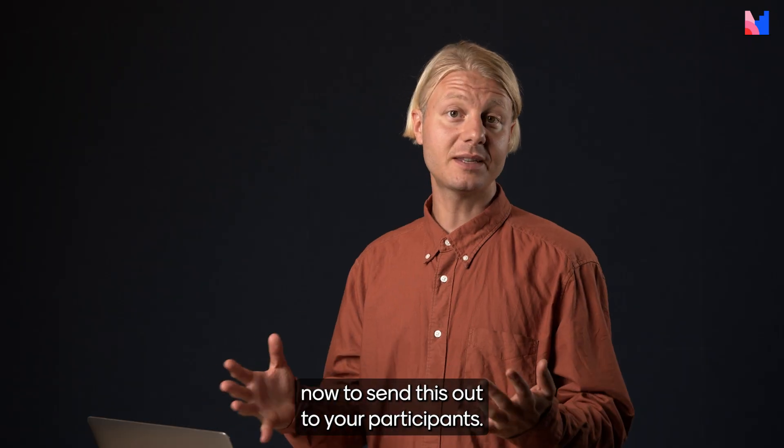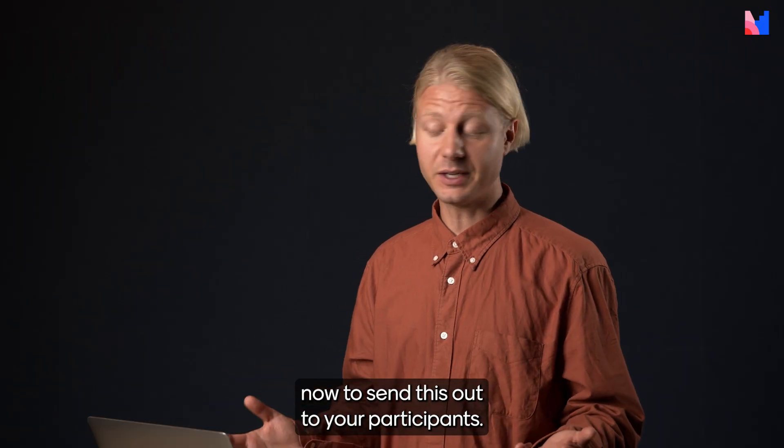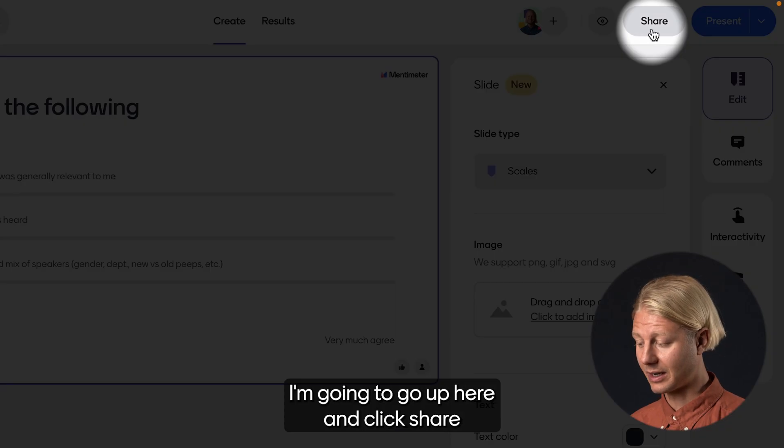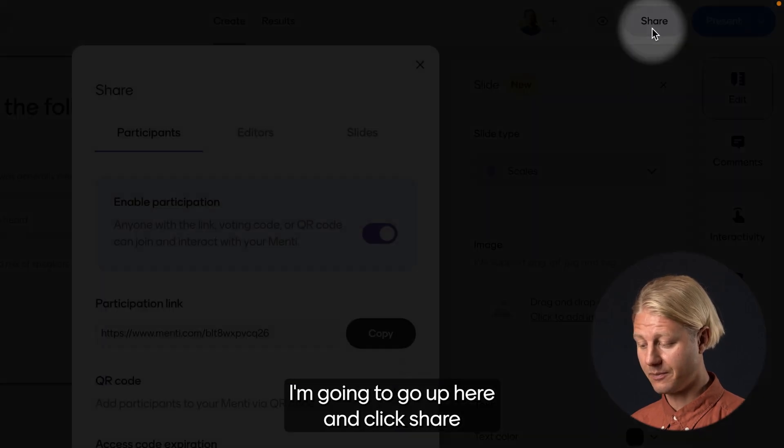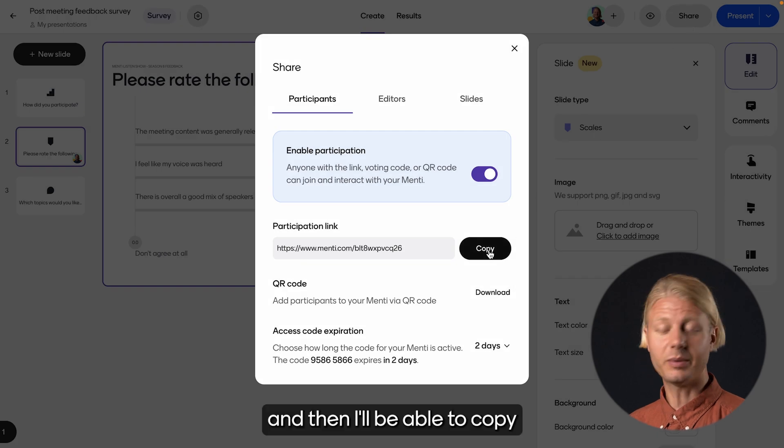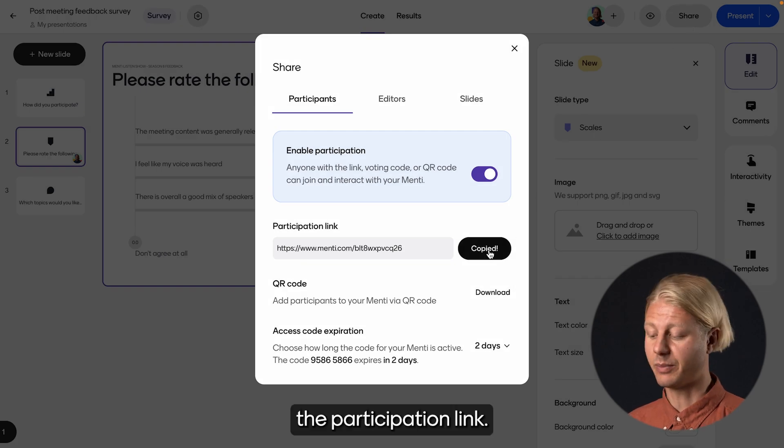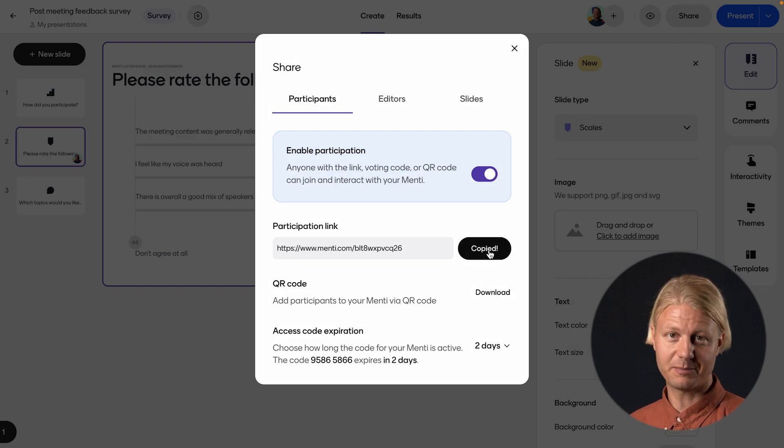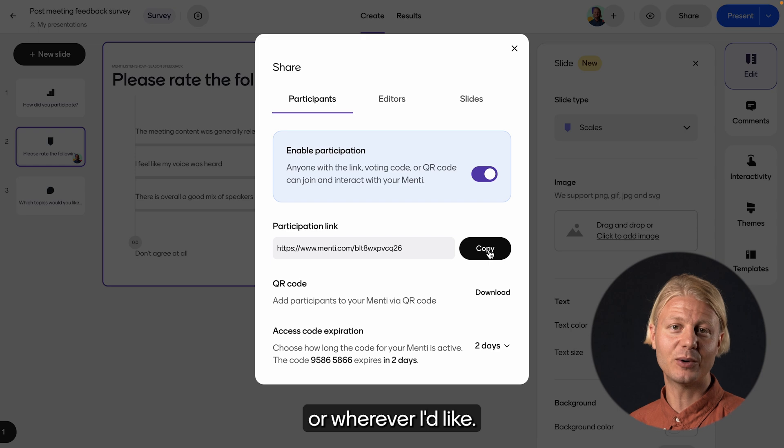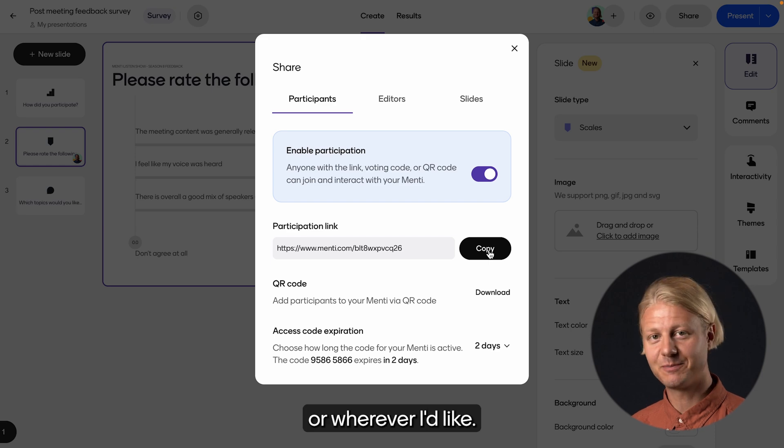Now to send this out to your participants, I'm going to go up here and click Share. And then I'll be able to copy the participation link. I can then send that in an email or wherever I'd like.